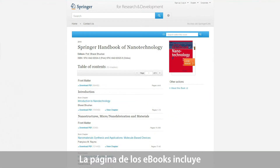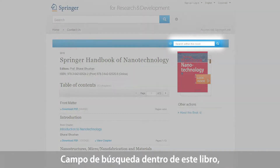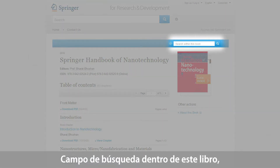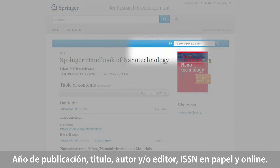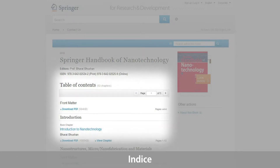An eBook page includes various information and functionalities of interest to the user, such as a search within this book field, information about the publication year, title, author and/or editor, information on the print and online ISBN, and the table of contents.